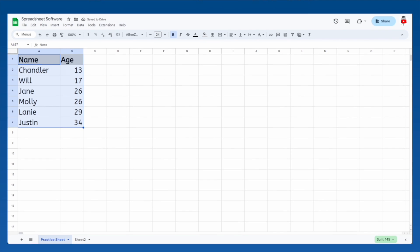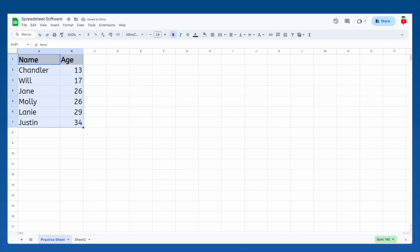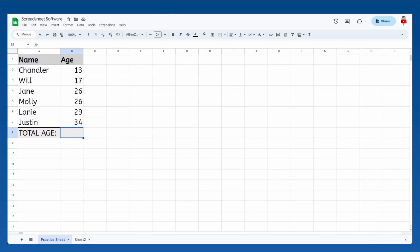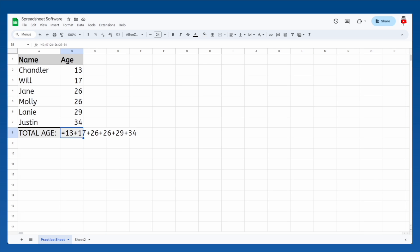Hey, it's Bea again, here to show you the true power behind spreadsheet software. Let's continue working with our data from before. Let's say we wanted to find the total age of everyone we've listed here. In a spreadsheet, in order to perform a calculation, you have to start the cell's text with an equals sign which tells it that the cell's value is equal to a calculation.